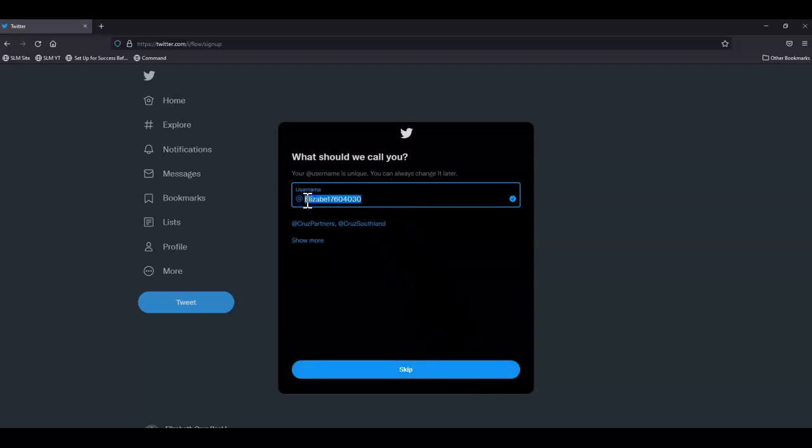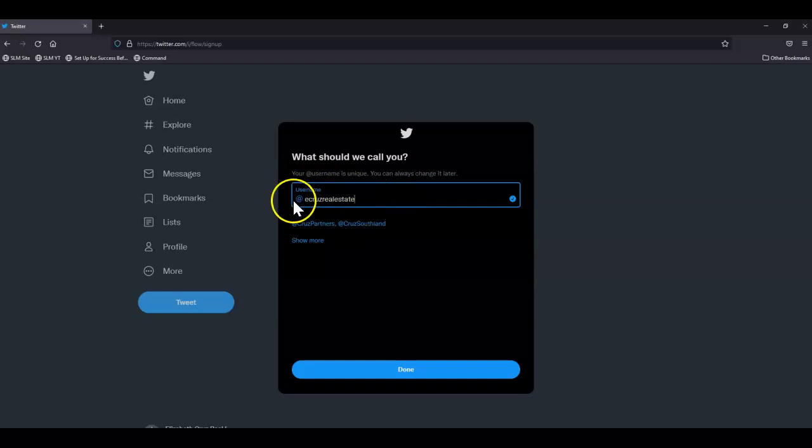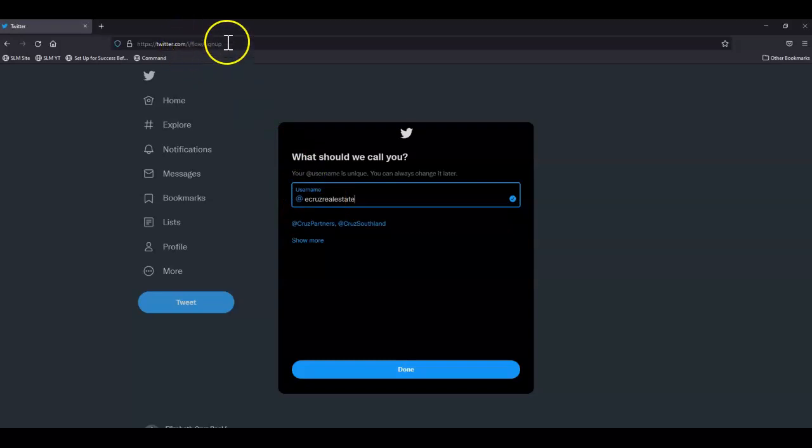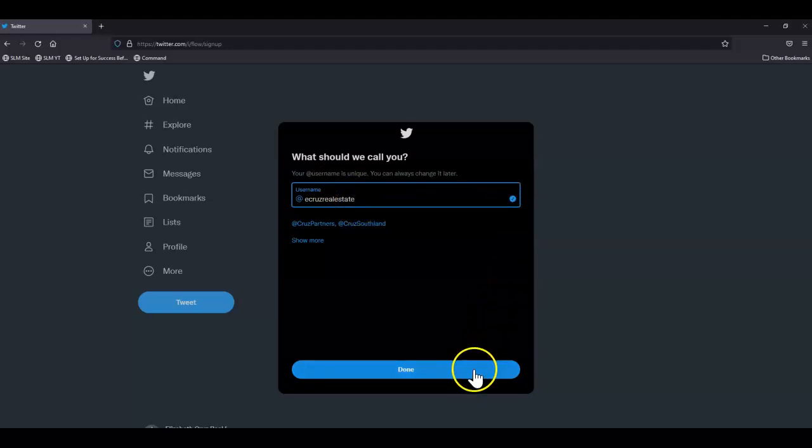And select a username. Your username must be unique. You can always change it later, and this is going to be the handle that's going to be at the end of the web address. Once you've found one that is available, click done.